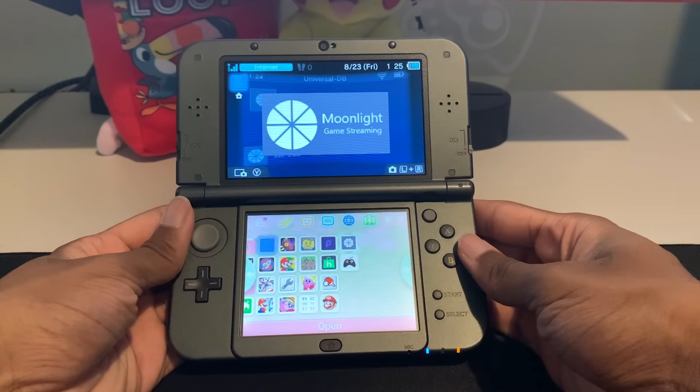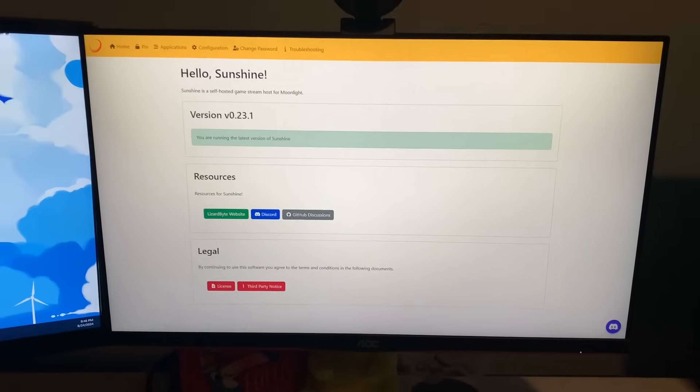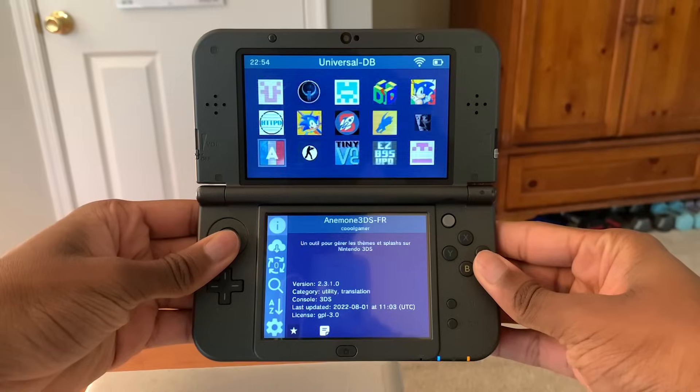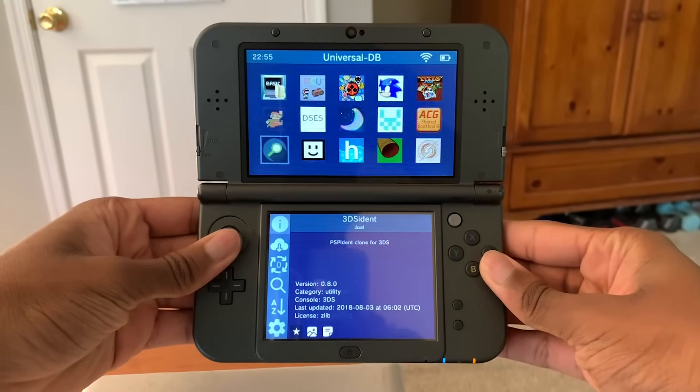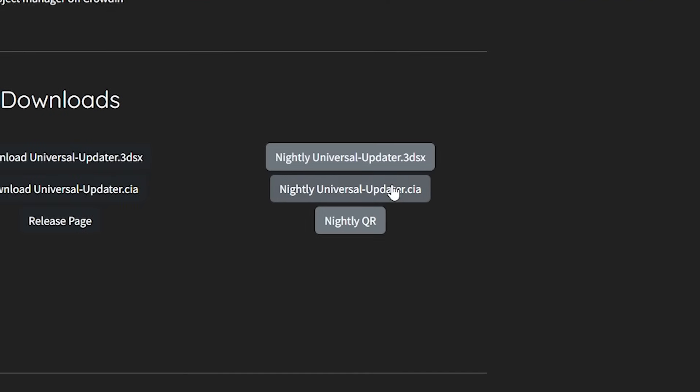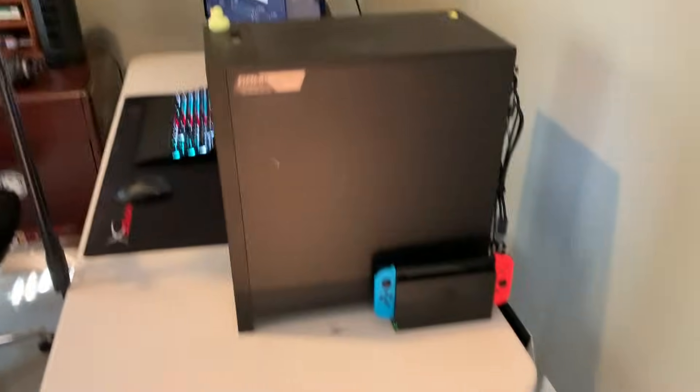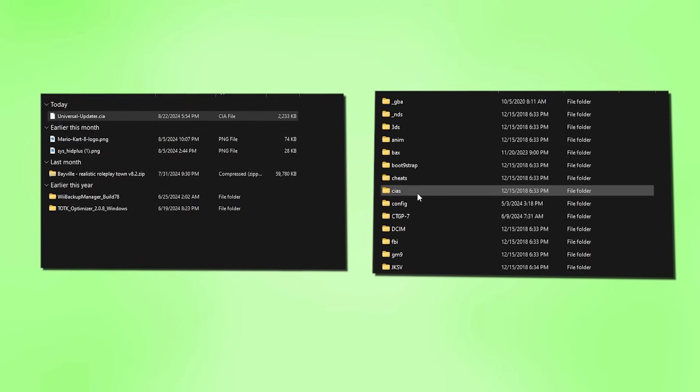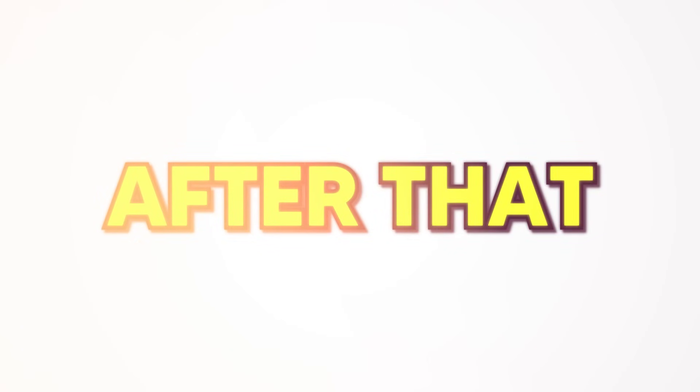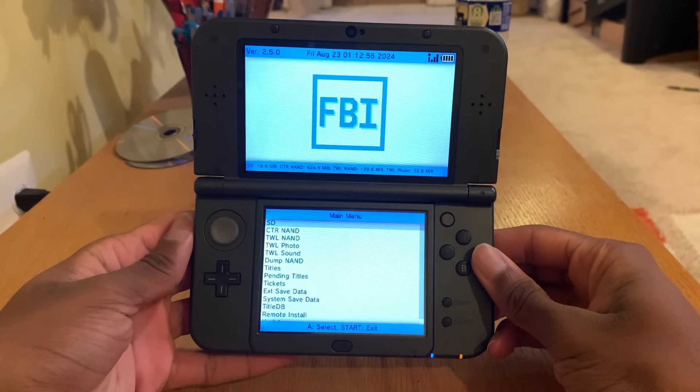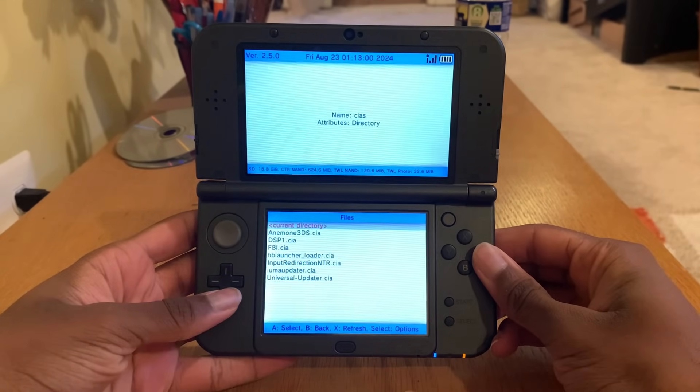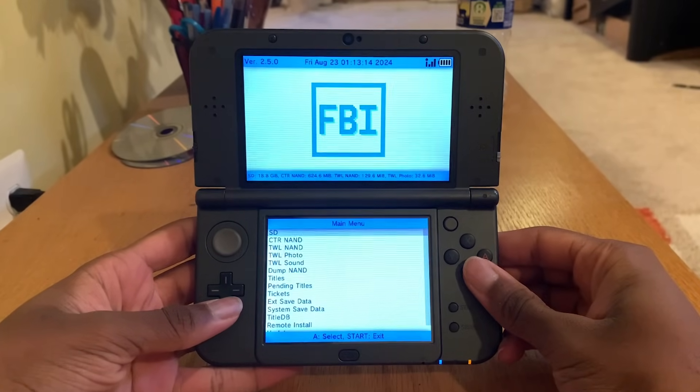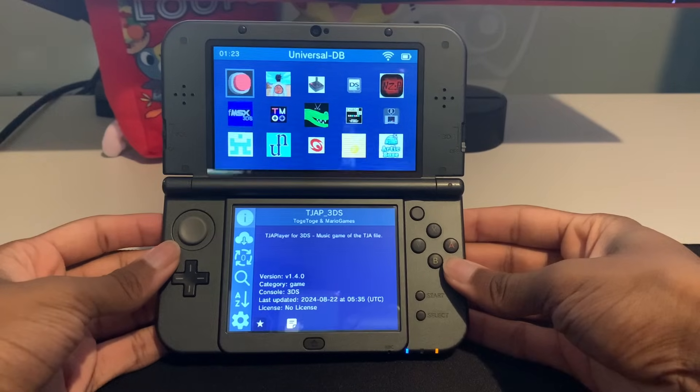Before we set it up, we're now going to get Moonlight on our 3DS, which is what will allow our 3DS to view the video stream our PC is sending. I recommend using Universal Updater, as it makes installing homebrew apps on your 3DS much quicker. So to get it, download the Universal Updater from their website, put your SD card inside your computer, and drag it to your CIAs folder. If you don't have the CIAs folder, you can just make one. After that, put your SD card back in your 3DS, open FBI, go to the CIAs folder, and choose Install and Delete. Now you can press B twice and click Start to close out of FBI.